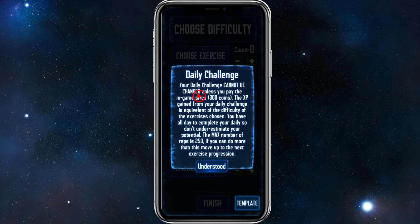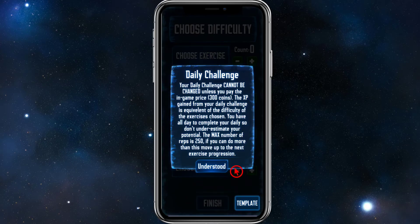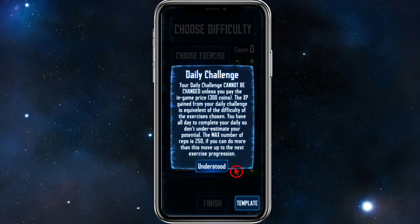Next, there's some information about the daily challenge. Your daily challenge cannot be changed unless you pay the in-game price of 300 coins. The XP gained is equivalent to the difficulty of the exercises chosen. You have all day to complete your daily, so don't underestimate your potential. The max number of reps is 250 — if you can do more than this, move up to the next exercise progression. Click I Understand.